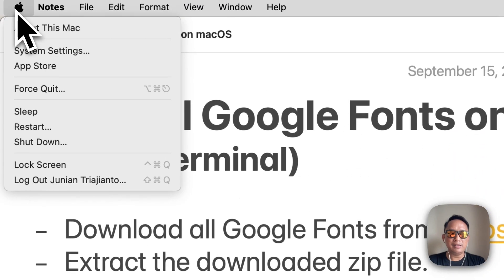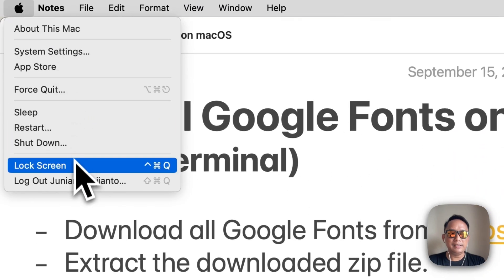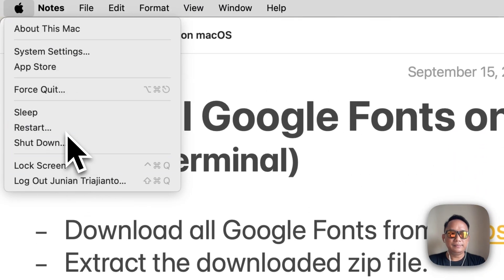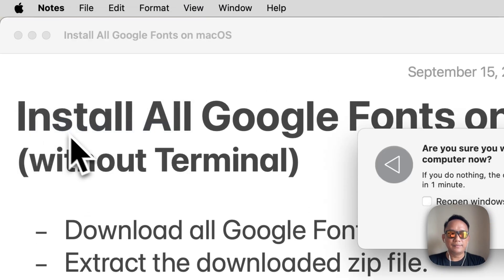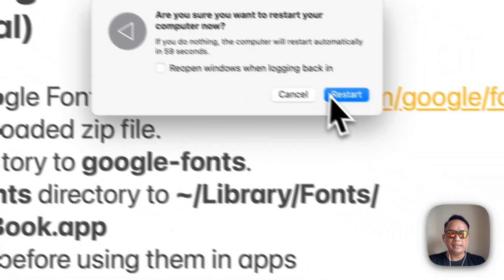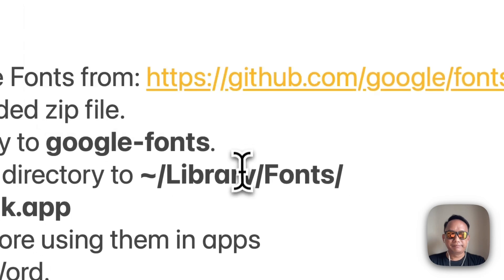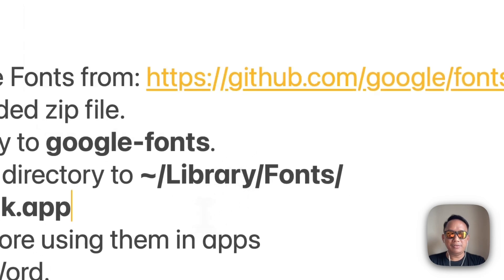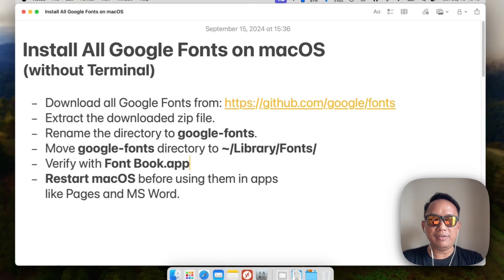So to do that, you just need to restart like this and click restart. One last thing: if for some reason you want to remove all Google fonts from your Mac,